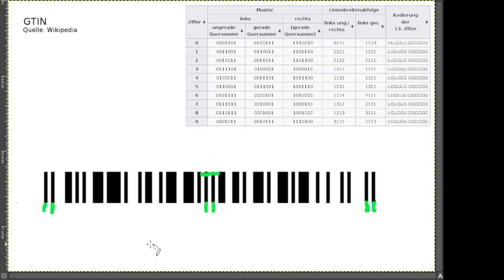Dann haben wir eine Anzahl an Ziffern dahinter kodiert. Das Aufgabenblatt hilft schon mit Unterteilungen – Striche sagen euch, wo eine Zahl anfängt und aufhört. Die Strichbreiten sind unterschiedlich lang: Weiß steht für die 0 und Schwarz steht für die 1.